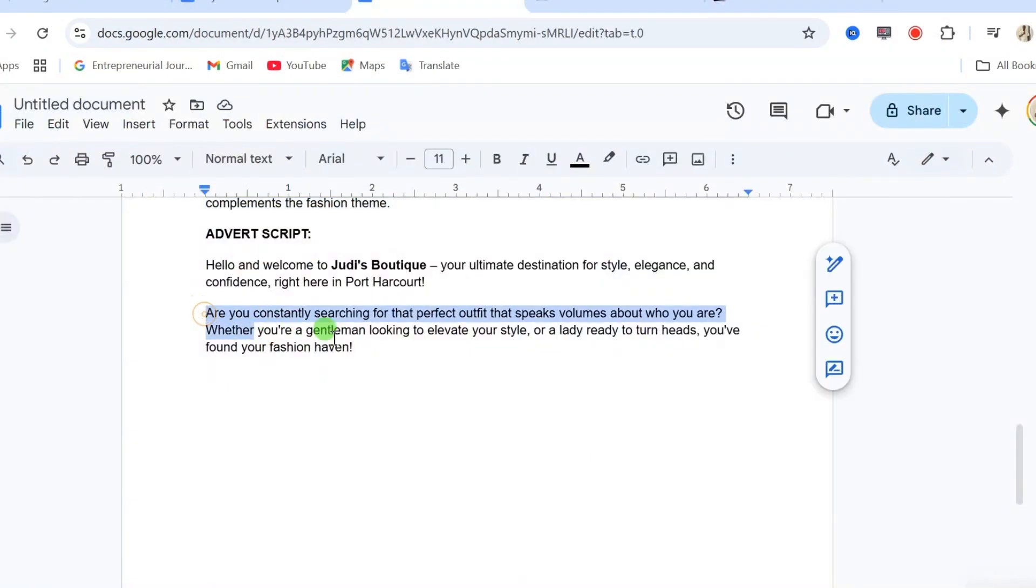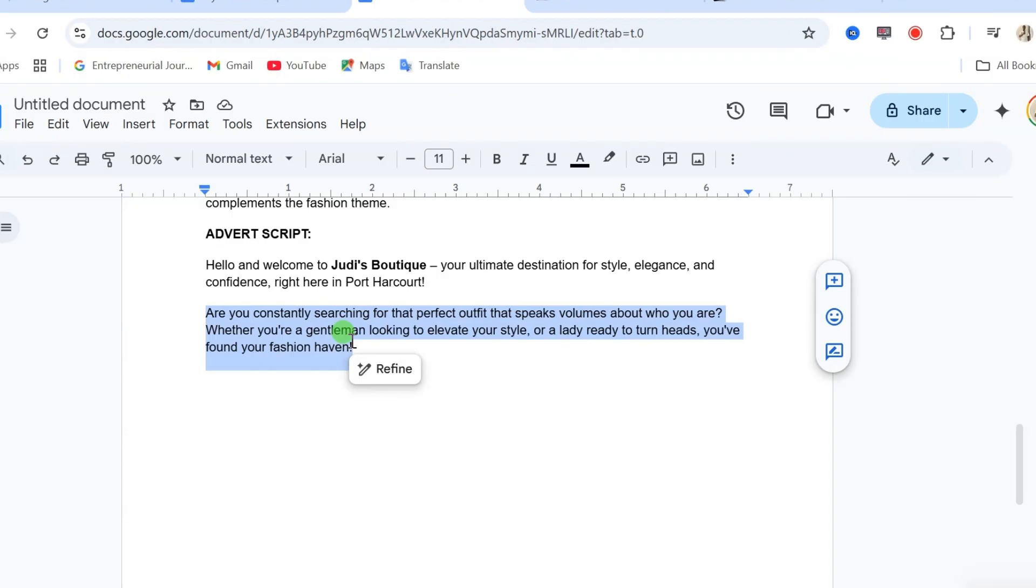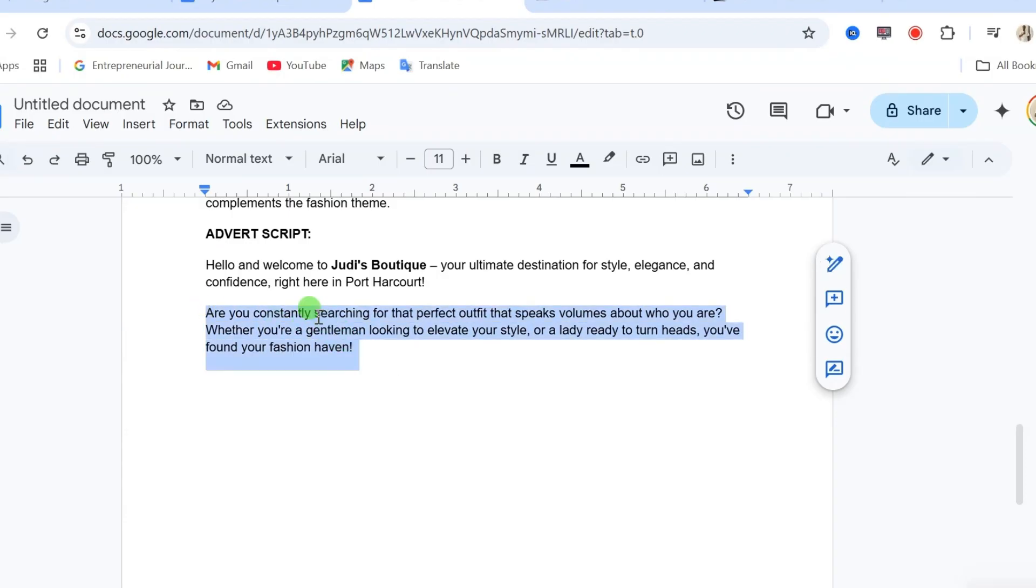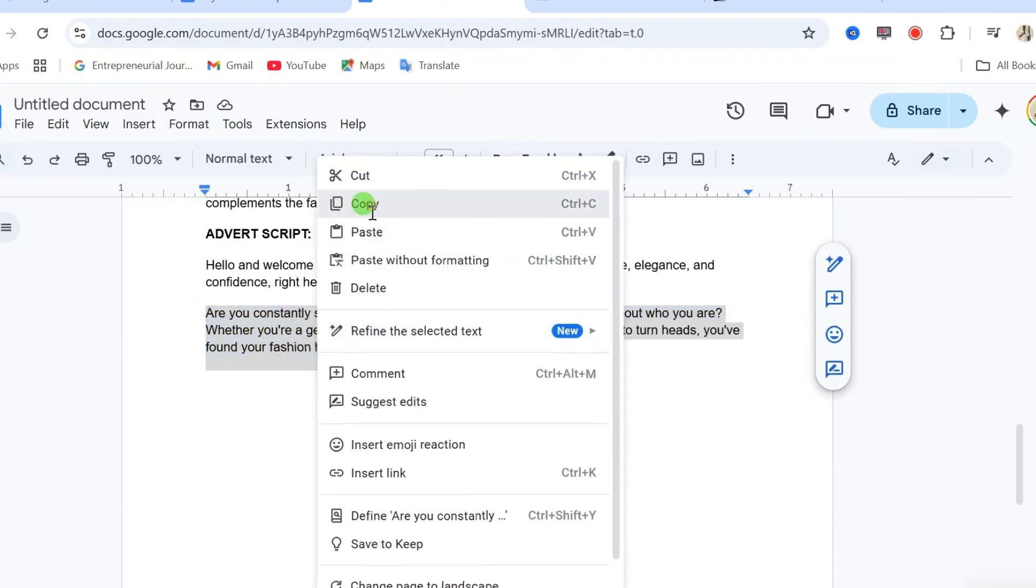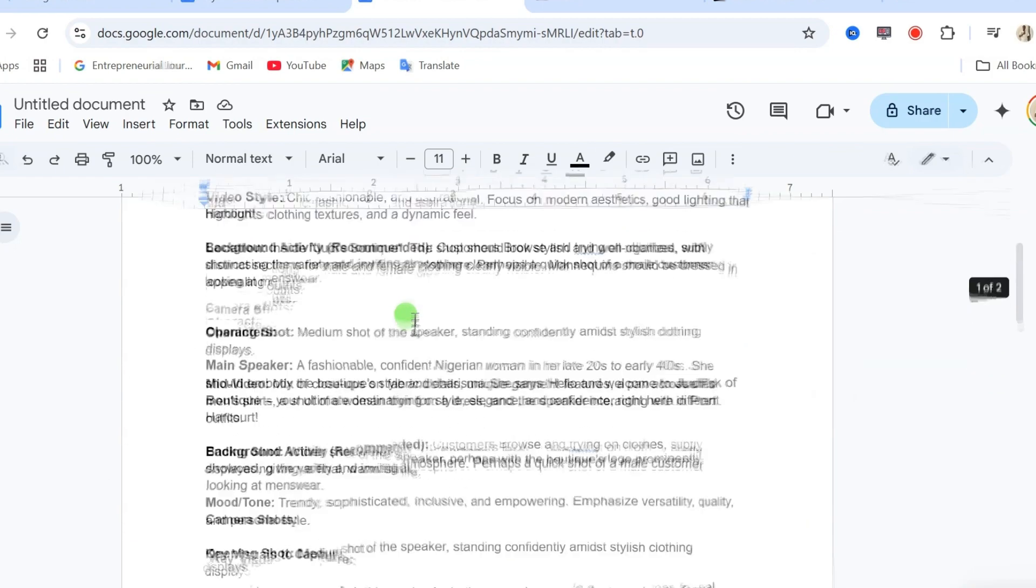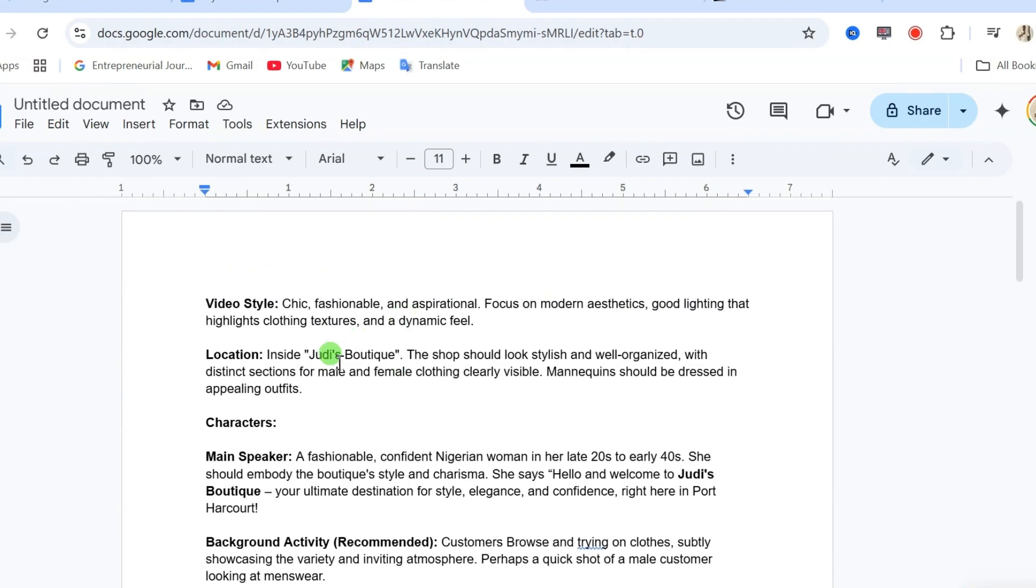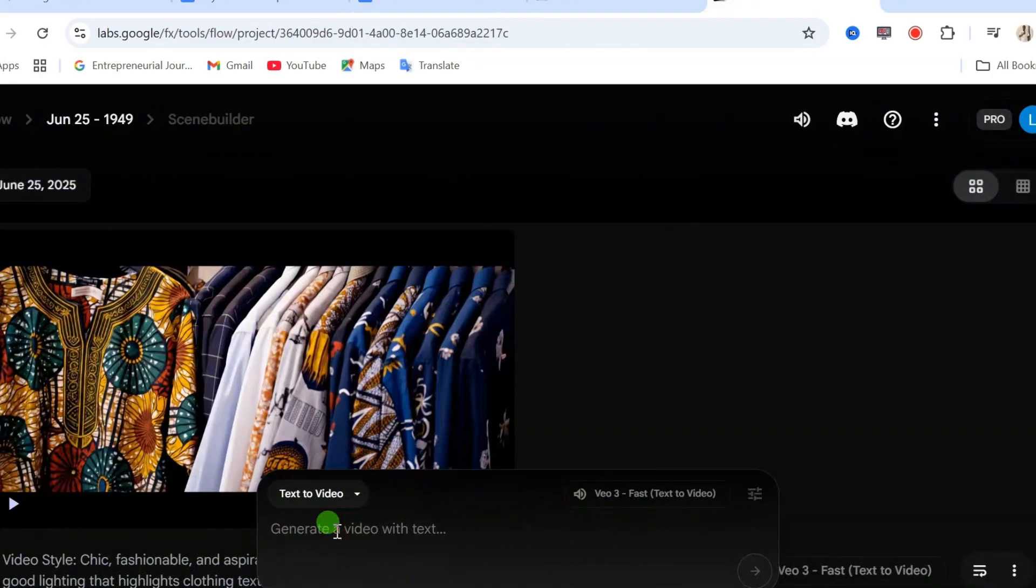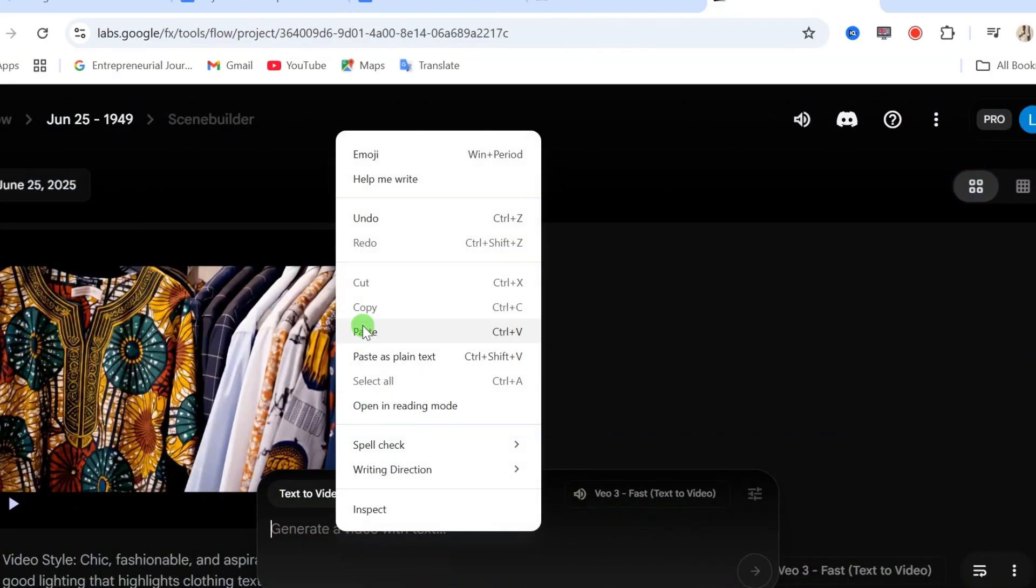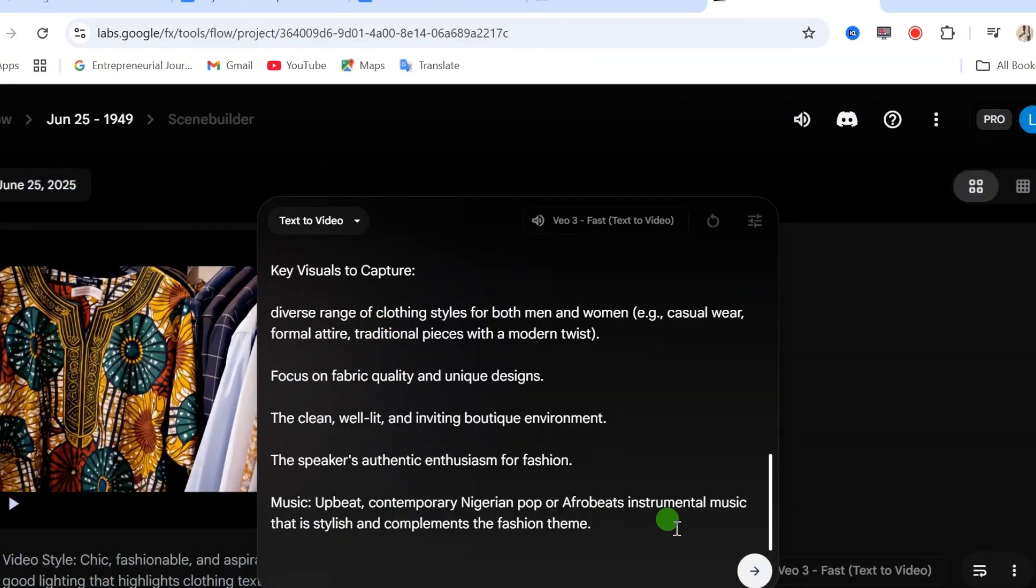Now, we need to create our next scene according to our script. You just have to repeat the same thing we did on our first scene. Copy the script line and replace it with what the object is saying. And then, you go ahead to create your next video.